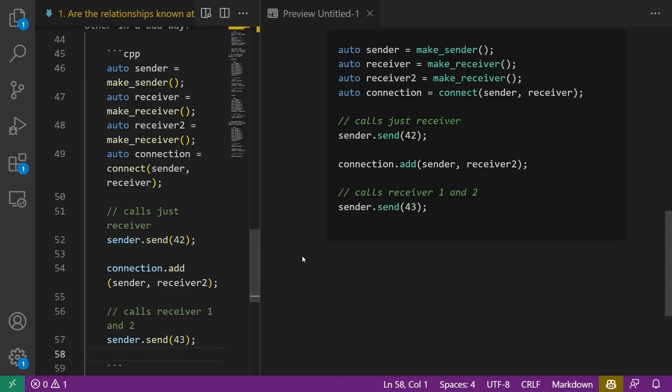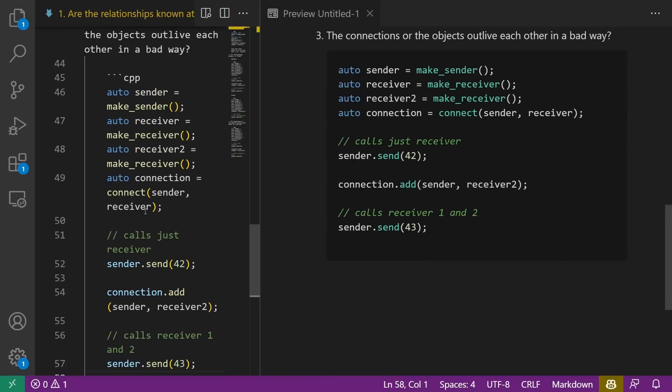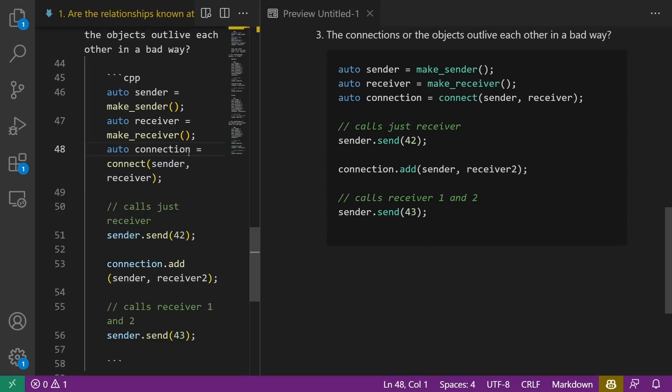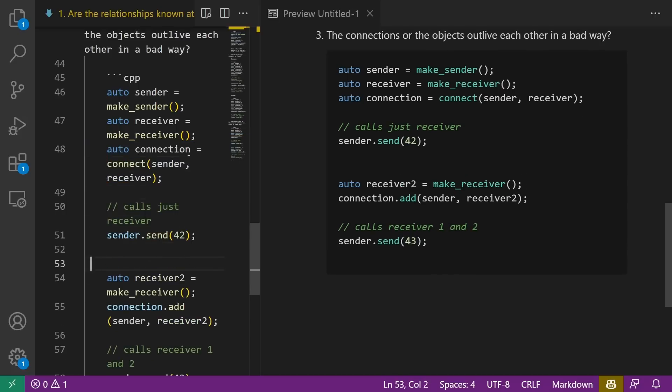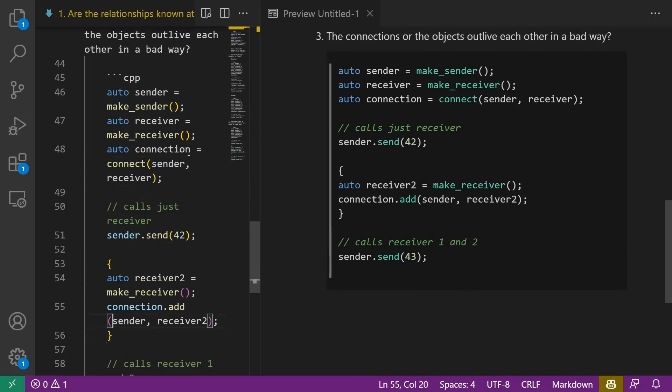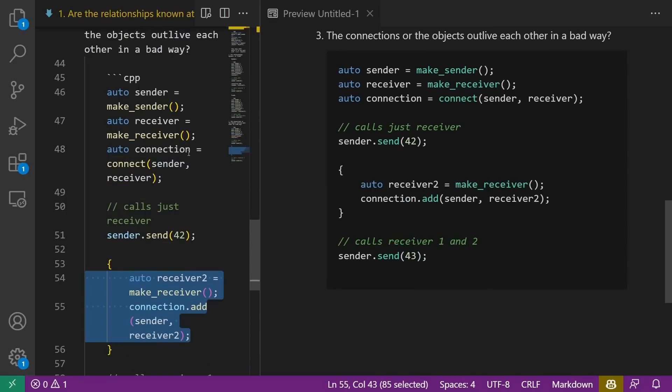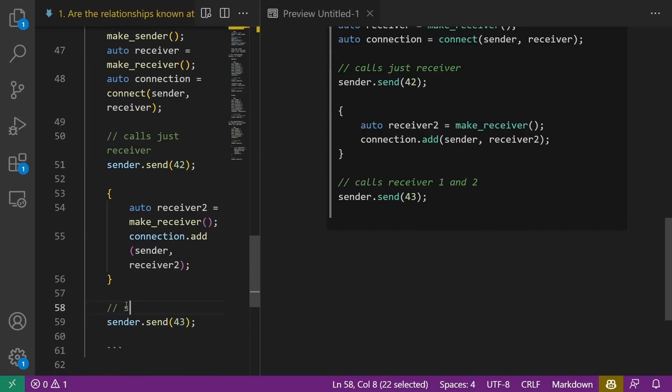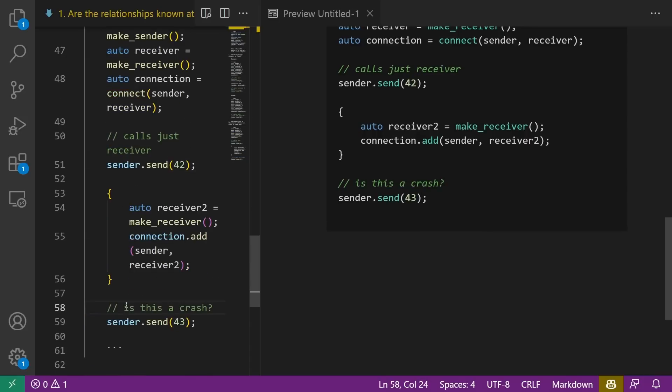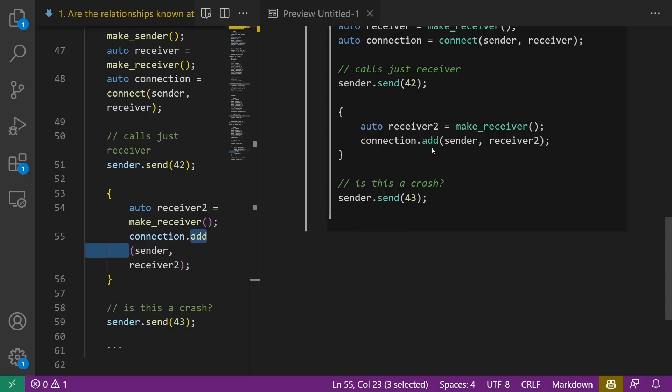Receiver is created second, receiver two is created third, and the connection is created fourth, and then we can safely send this, and we know the order of destruction is going to be connection, receiver two, receiver, and sender. And if you don't understand that then I strongly suggest you check out one of my object lifetime puzzler books which is linked in this video description. So that works perfectly fine, but if I was going to do something like this.